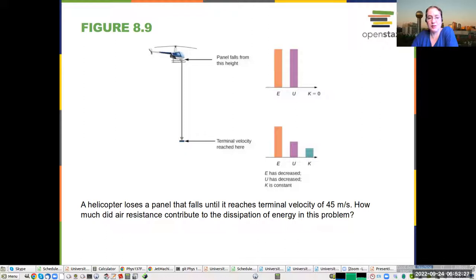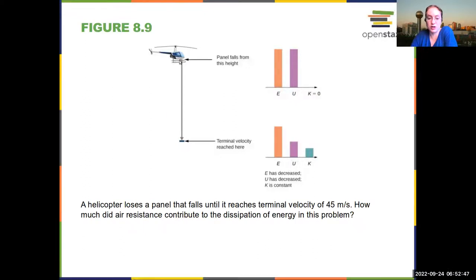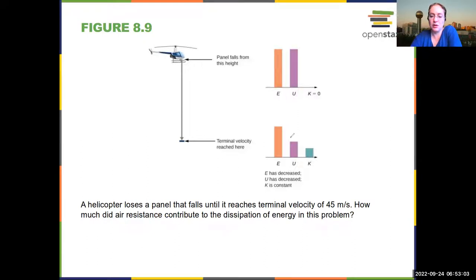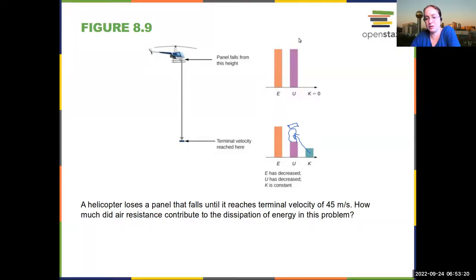A helicopter loses a panel that falls until it reaches its terminal velocity. How much did air resistance contribute to the dissipation of energy? Here, air resistance is our non-conservative force. The potential is highest when the panel is at its starting height and decreases until it reaches the bottom. At the bottom, the kinetic energy is maximum. If you wanted to know how much energy was lost, you add together the final kinetic energy and potential energy, and everything left over is the energy lost — presumably to air resistance.